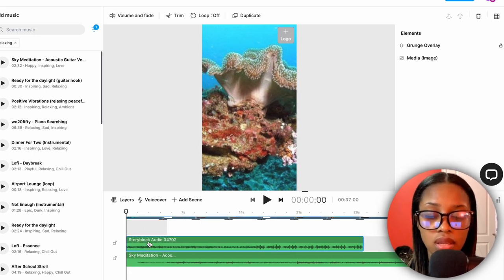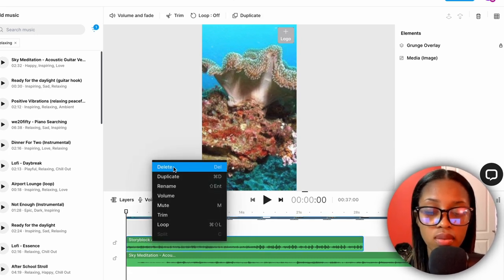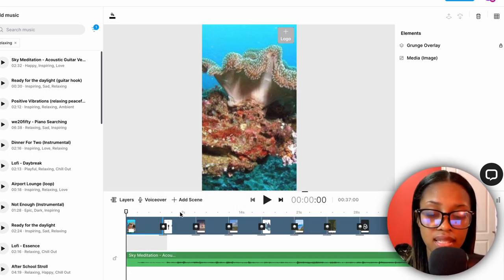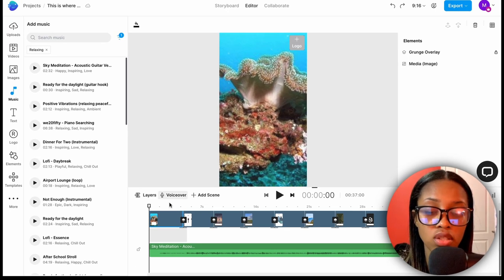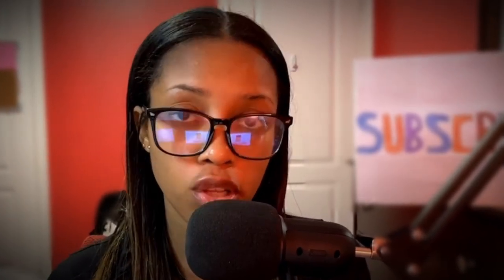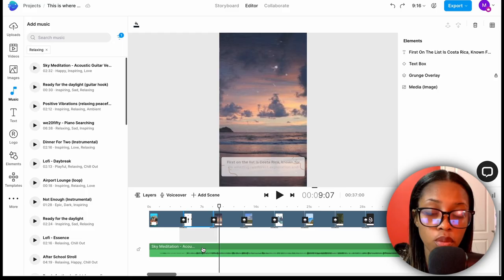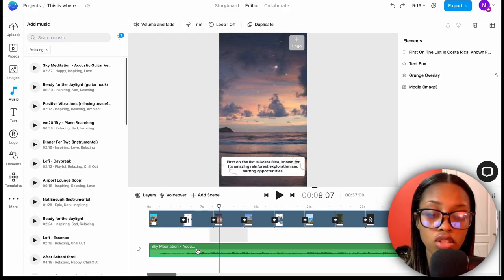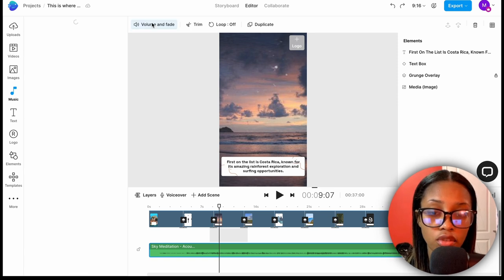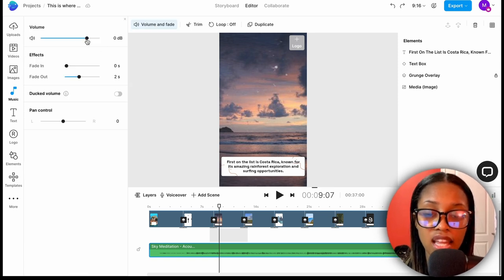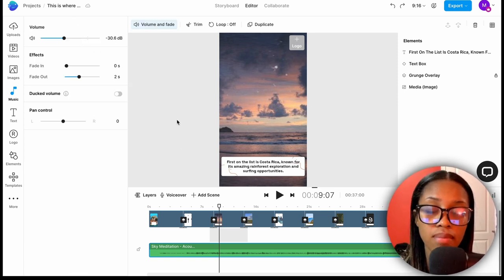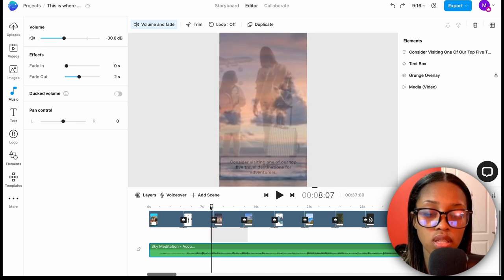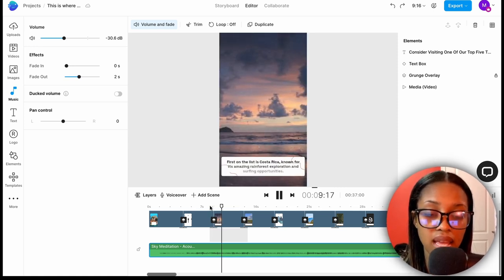To remove the original music, right-click on it and click 'Delete.' Now you have your new music added in. You don't want to keep the music at a high volume — always adjust it. Click on your music track, go to 'Volume and Fade,' and bring it to something that's not too loud and overpowering. Then click onto a part of your video and press play to hear what it sounds like.